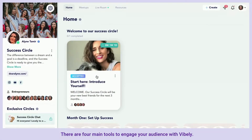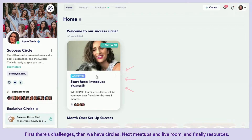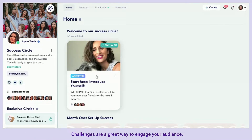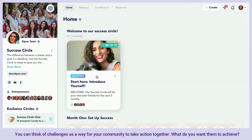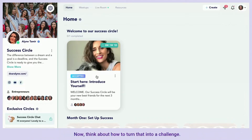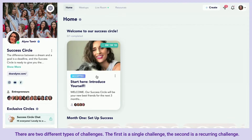There are four main tools to engage your audience with Viably: first there's challenges, then we have circles, next meetups and live room, and finally resources. Challenges are a great way to engage your audience — you can think of challenges as a way for your community to take action together. Think about what you want them to achieve and how to turn that into a challenge.